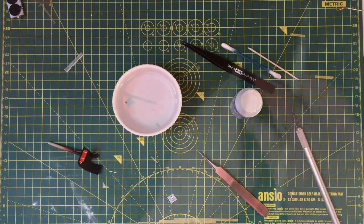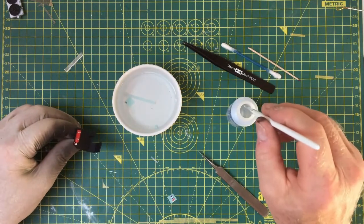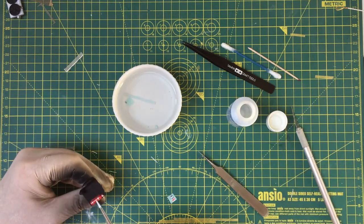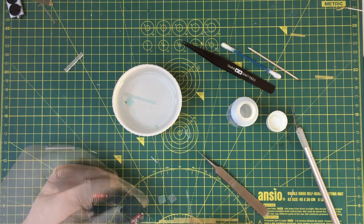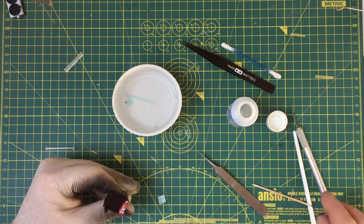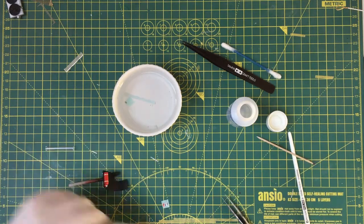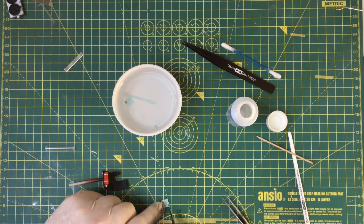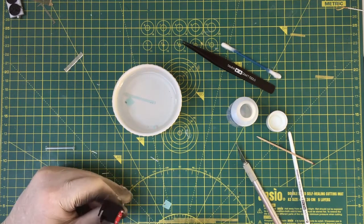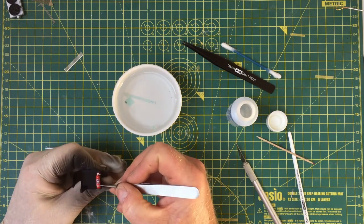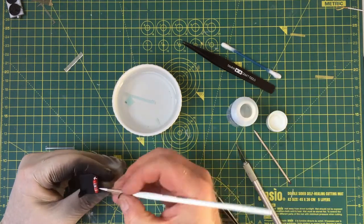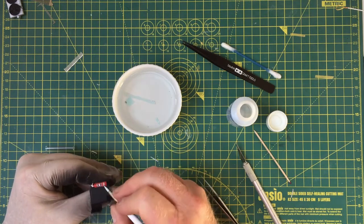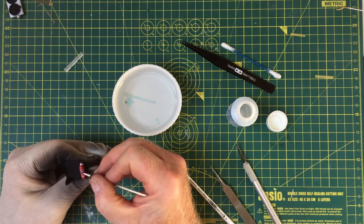There's a decal on one of the extinguishers which we'll apply now. I started trying to fit the decal between the two applied straps but found that didn't work, so I removed the rear strap so we could apply the decal then the strap over the top. Much easier than trying to get a neat finish fitting it between the straps. Just straightforward with some Microsol to settle the decal down. So there we are, in place.